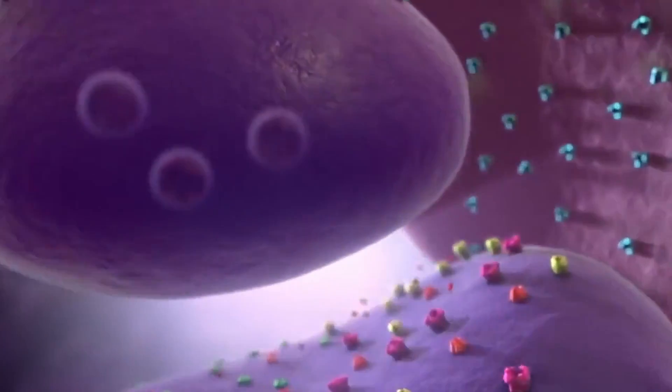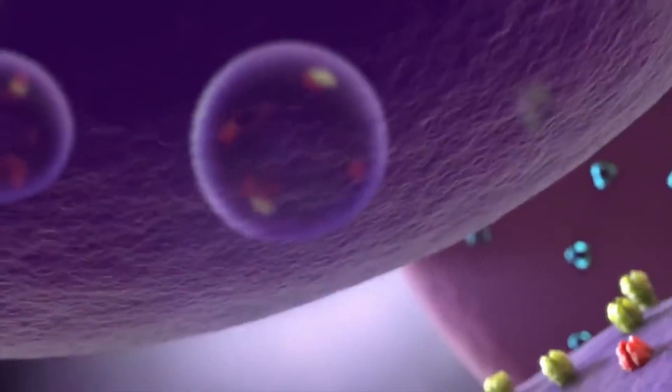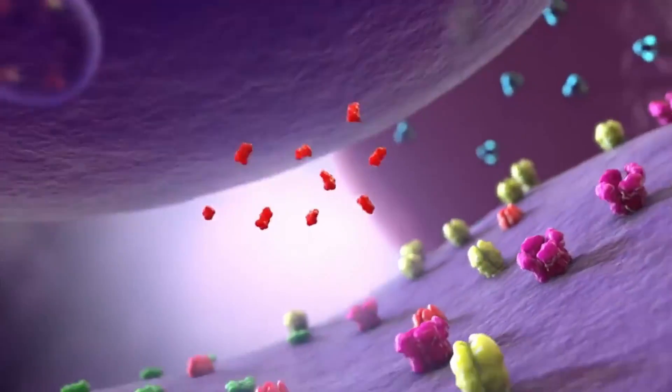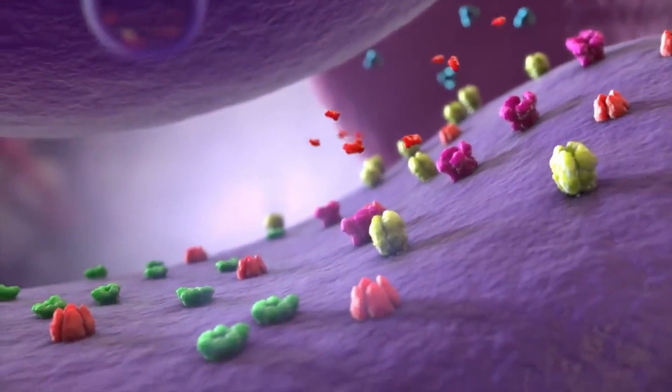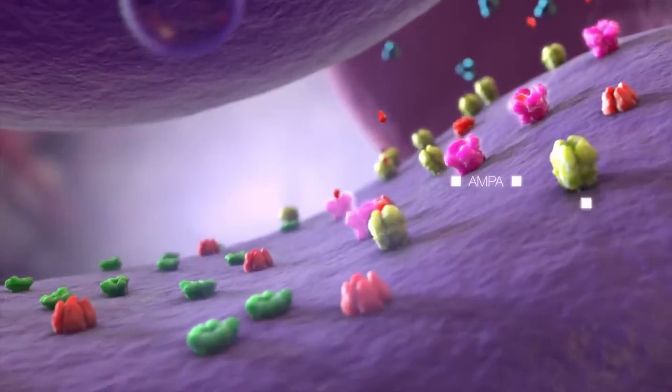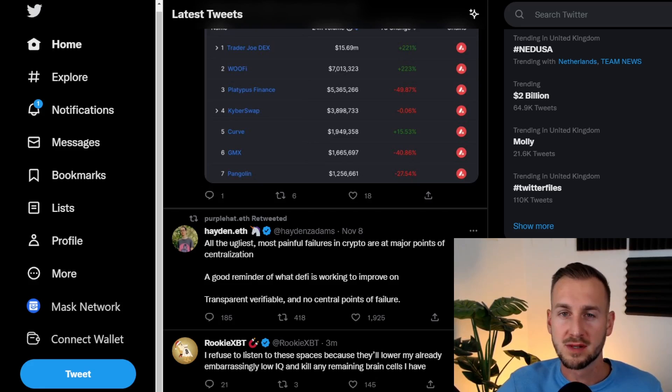So let me show you how to use lists as a productivity hack to enhance your Twitter experience and stop your brain from being sucked into scroll mode. This is Crypto Tube and welcome to the channel for this tutorial.